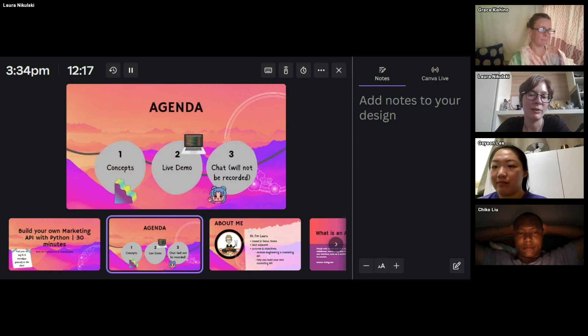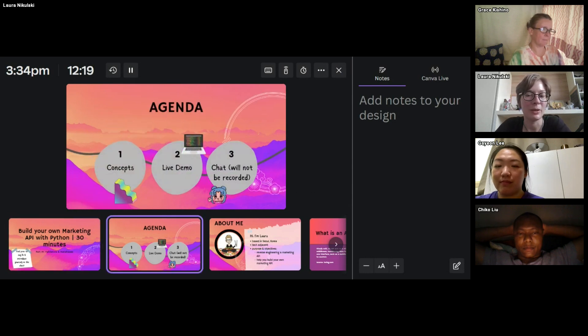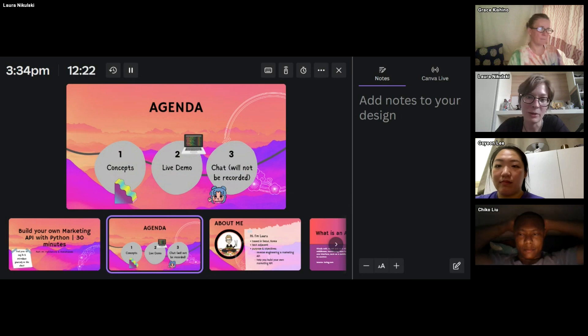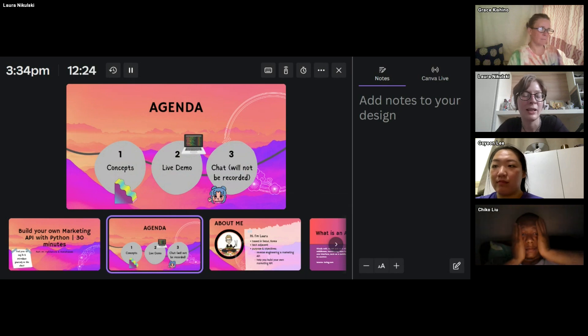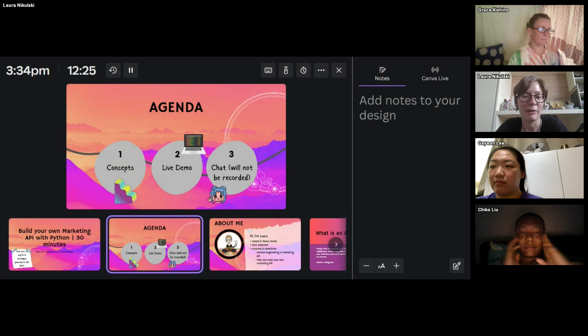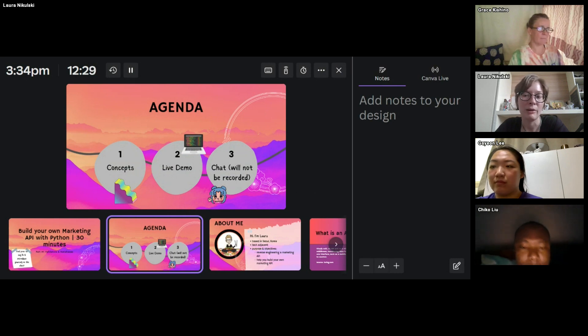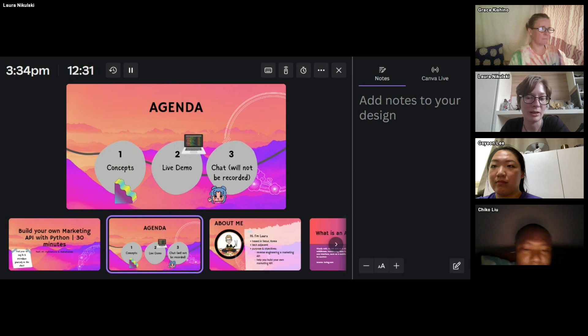So just to give you a quick overview of what we're going to be doing today, I will introduce the concepts that we're going to be talking about first. And then we will have a live demo. And afterwards, there will be a chat. However, I will stop recording at that point.